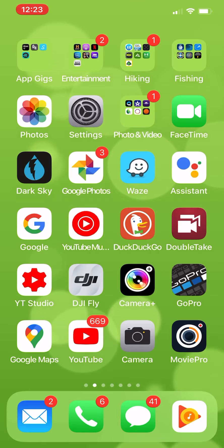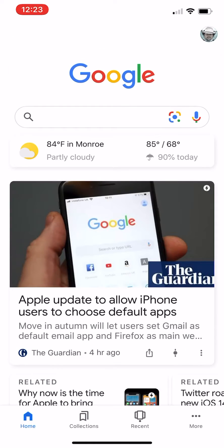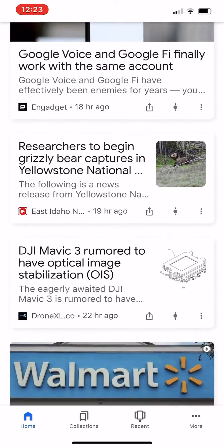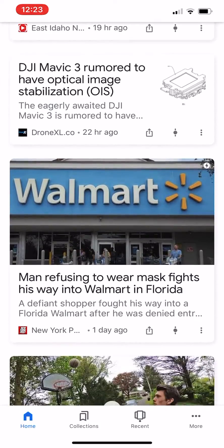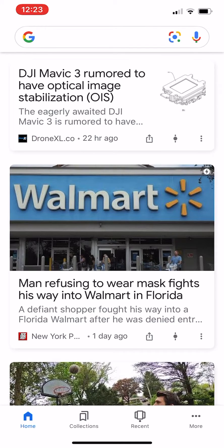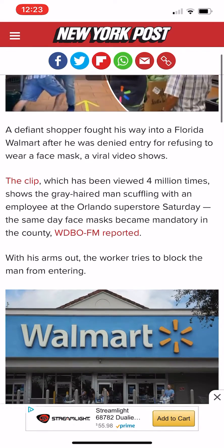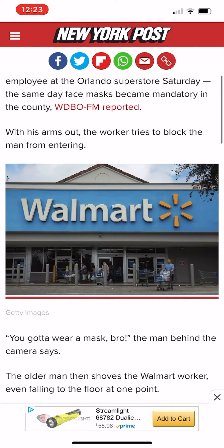Let's just go into Google here. I'm going to find something to screenshot. I've got Google opened up. I'm going to scroll down and look for something interesting. Right here's a story about Walmart — I would like to have that Walmart photo right there. I'm going to tap it. It opens up this article, so I'm going to scroll down and there is the photo that I'm interested in.